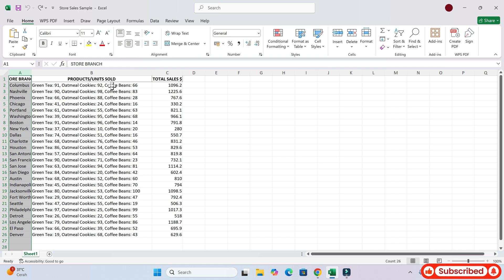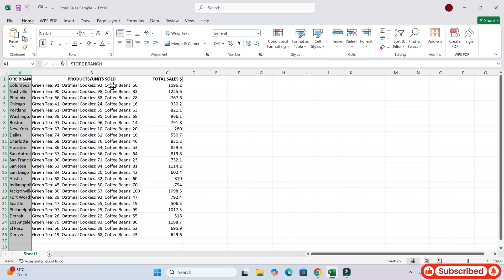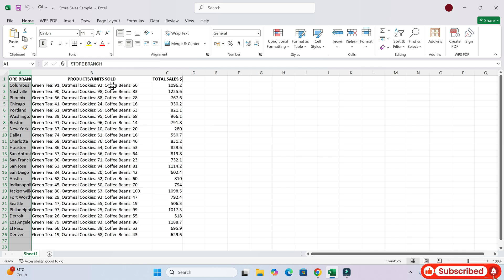Yes. Okay. So, what would you like to do with this data? I want you to focus on column B here, the product units sold column.